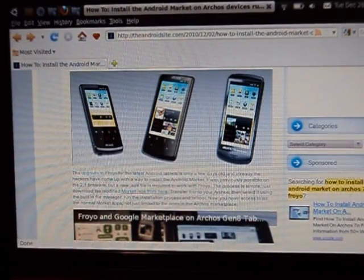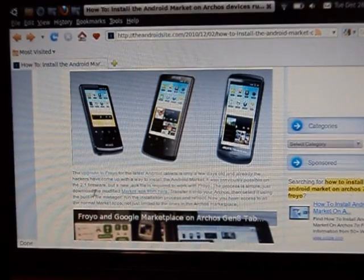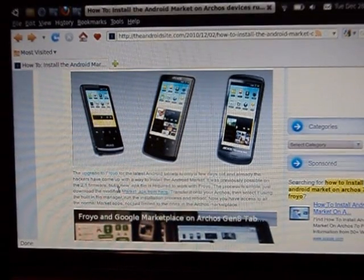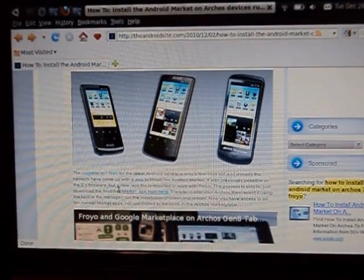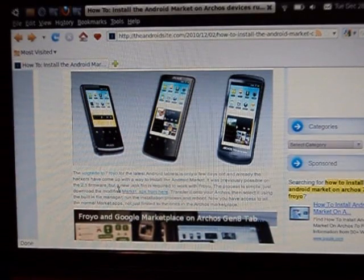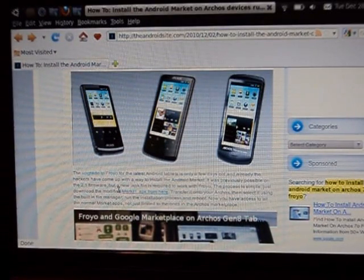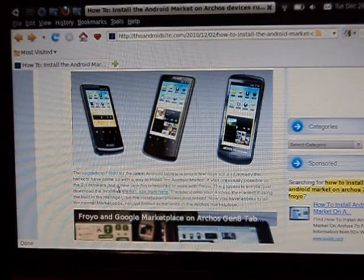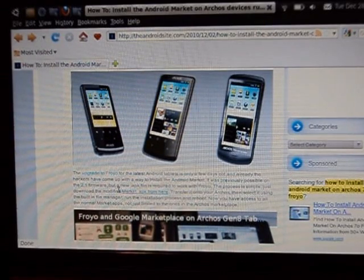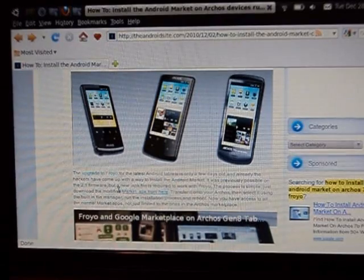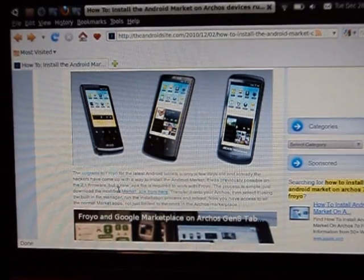We're going to start by going to this website called TheAndroidSite.com, which I will provide in the link below. This website shows you how to do it, but I will show you step by step of how it's going to look.